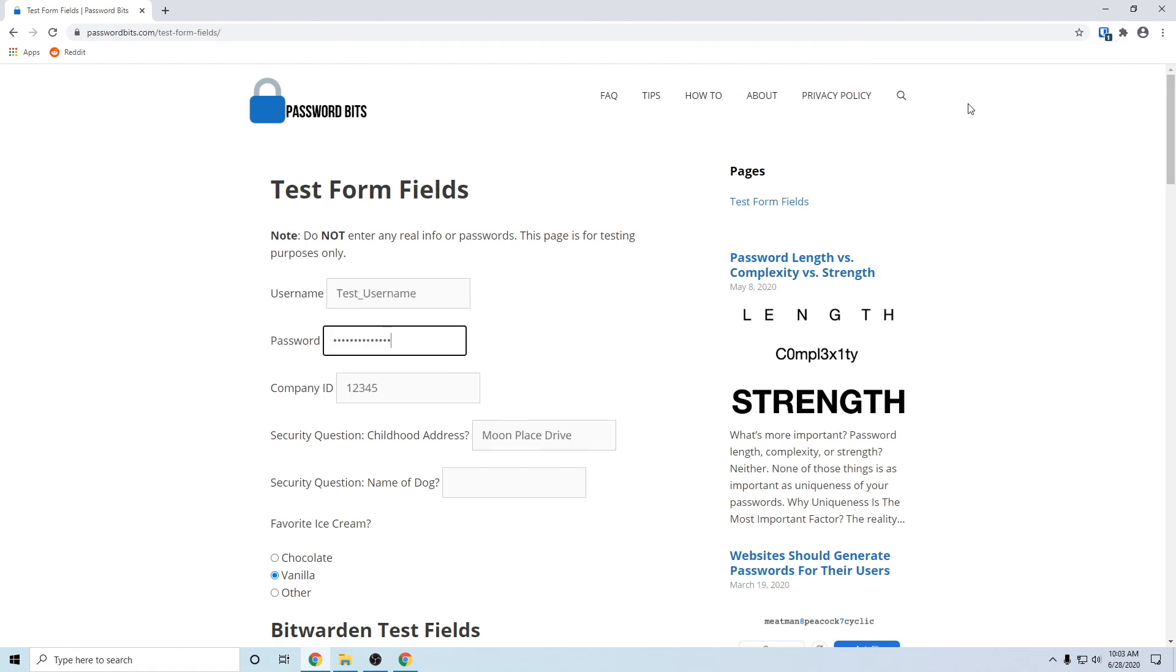You can get pretty creative with this. All you need is the ID equals and whatever was in the quotes, and that's how you align it up. That's how you control the custom field. Super helpful, especially if you have a website that requires more than a username and password when you log in. Super helpful. So hope you guys enjoyed the video.